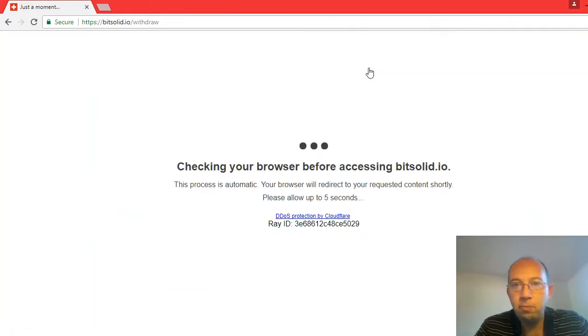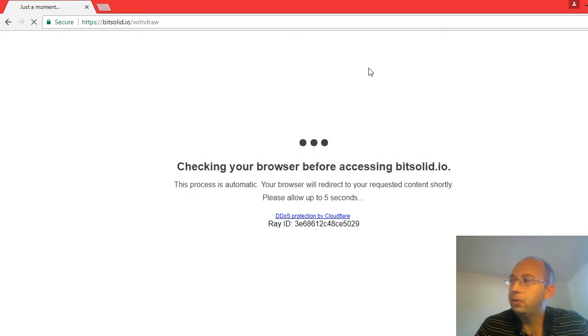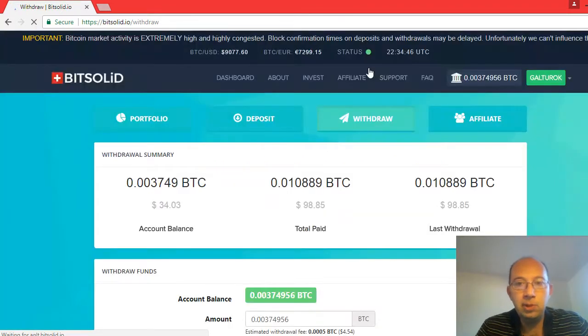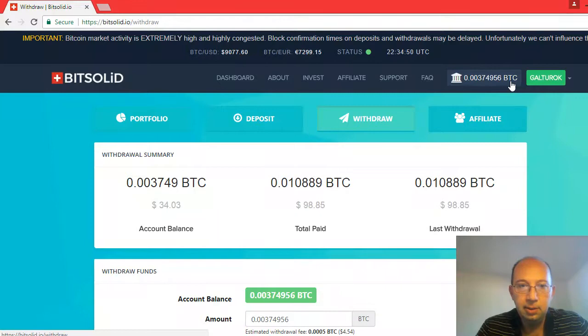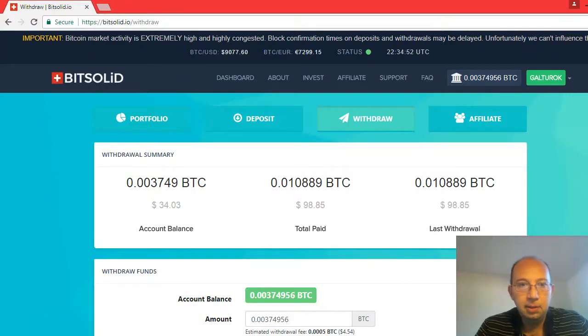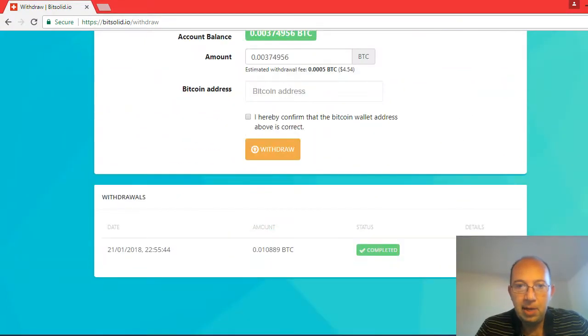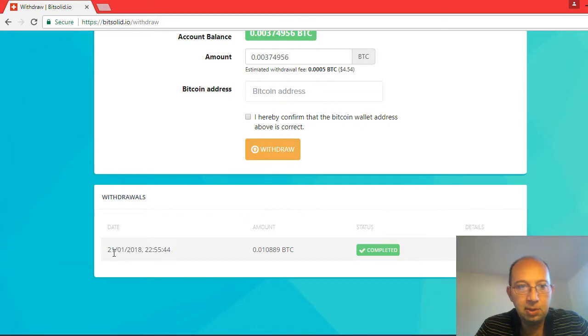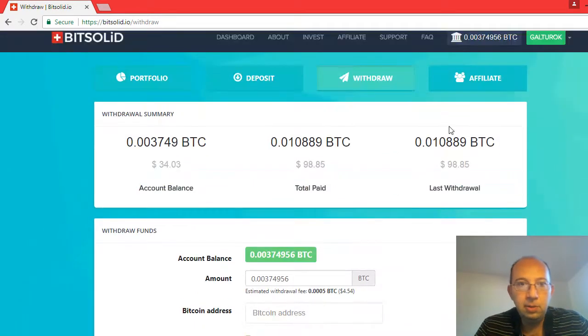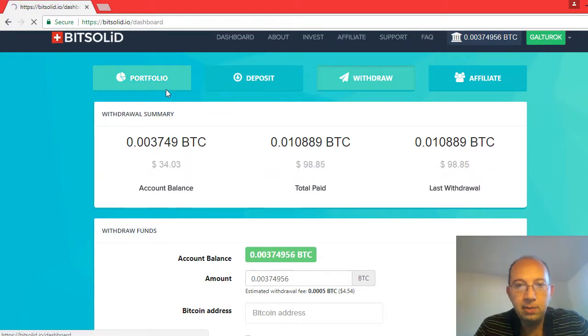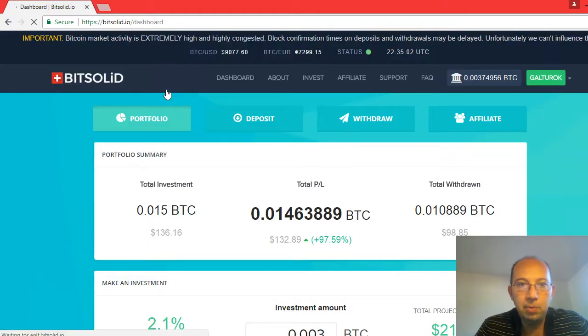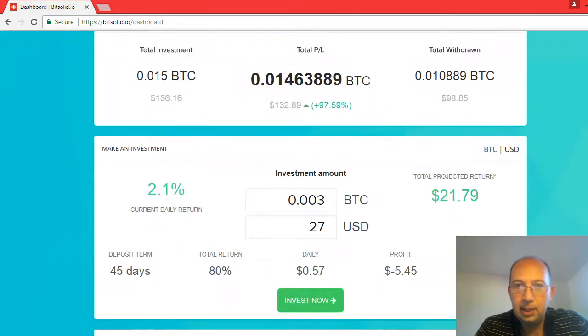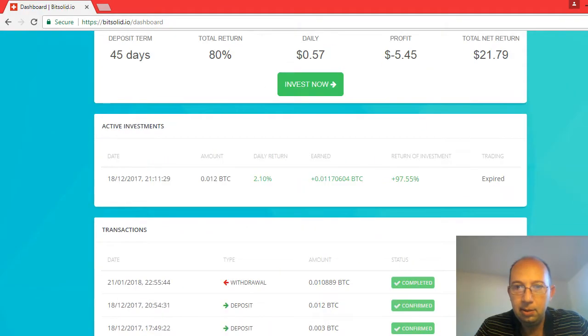The withdrawals were not working for weeks and then I finally got one withdrawal through. Here I have the minimum amount. That one as you can see I got it through on the 21st. I want to withdraw this. Let's see if I go back to my portfolio if it will show that it ended. Expired.